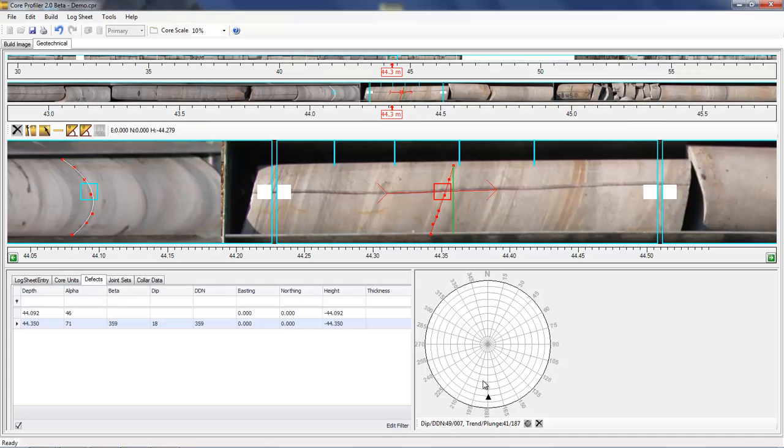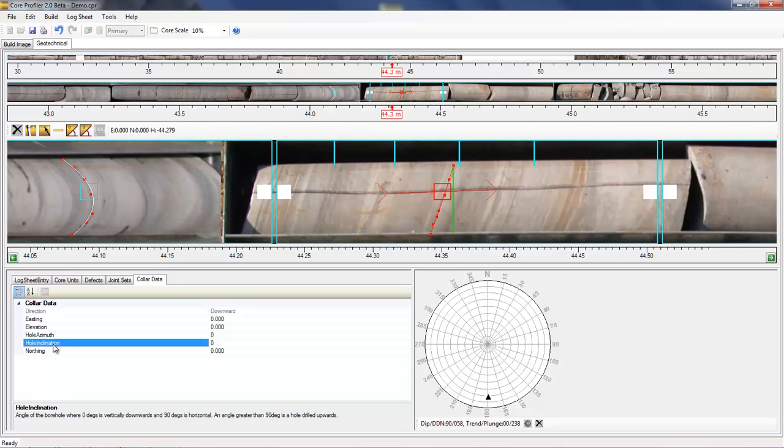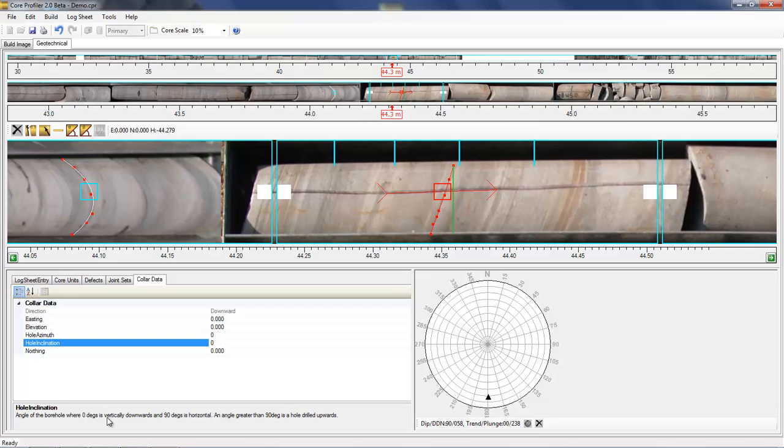By default, the hole is assumed to be vertically downwards. The true orientation of the hole can be defined by selecting the collar data and defining the position and azimuth and inclination of the hole at the collar. An indication is given whether the hole is upwards or downwards, and by clicking on the hole azimuth or inclination gives you details on how you specify the angle. Where zero degrees is vertically downwards, 90 is horizontal, and an angle greater than 90 is a hole drilled upwards.